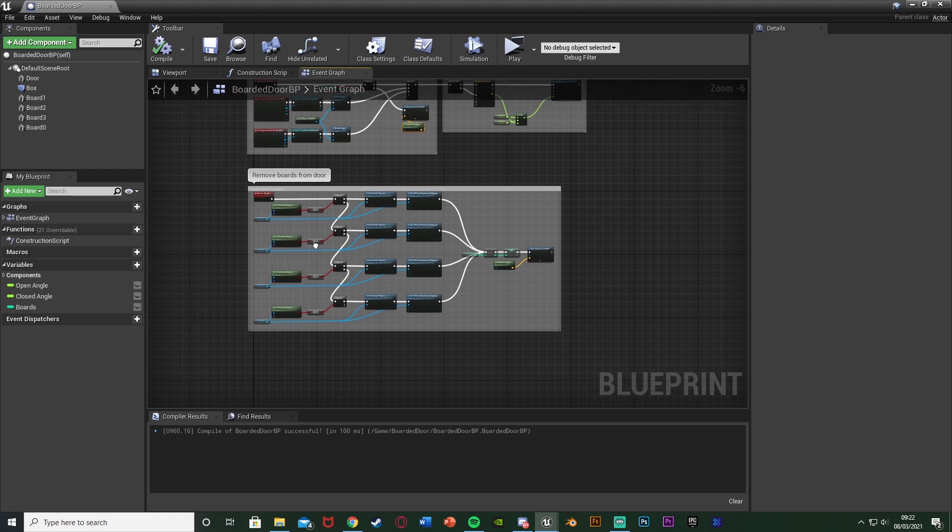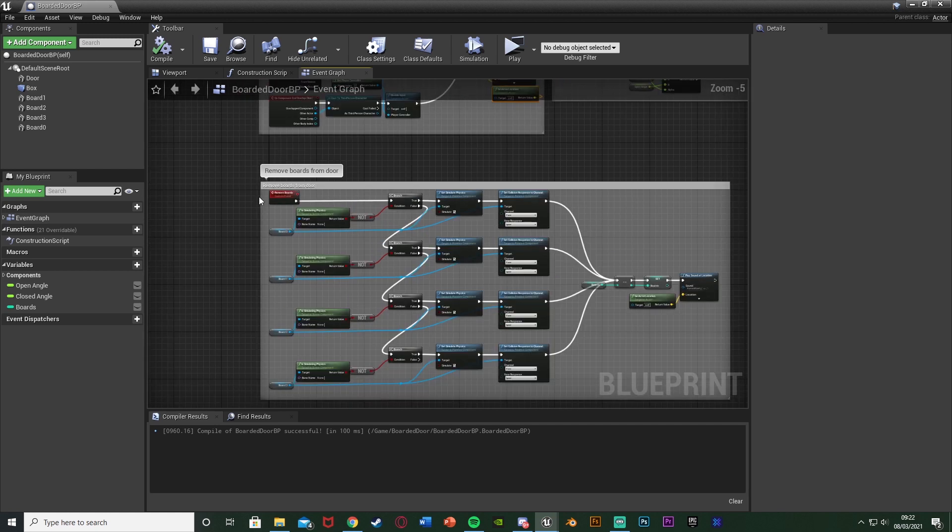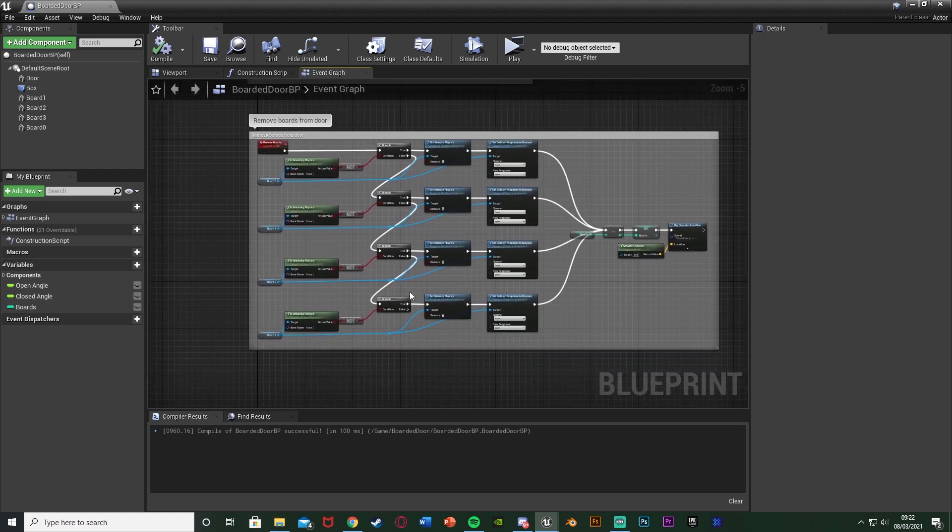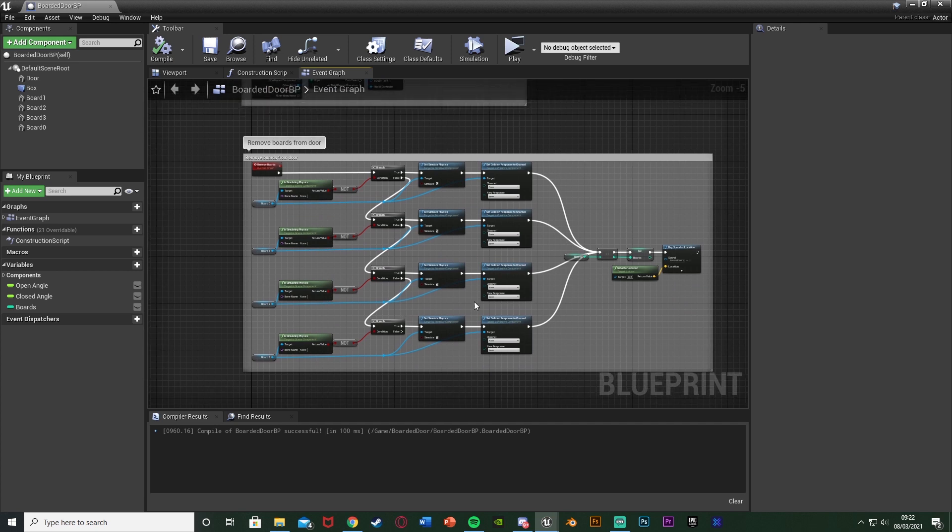The location is just going to be get actor location, so wherever the door is is wherever the sound effect is. You can compile and save that. Now if we try to open the door with boards on it, it's going to play that sound effect. Then we're going to actually modify this remove boards from door comment. We're going to be changing it quite a bit.